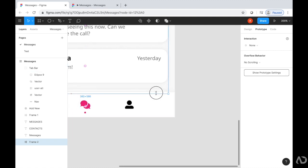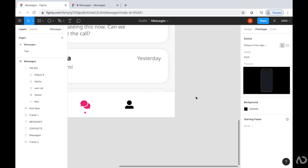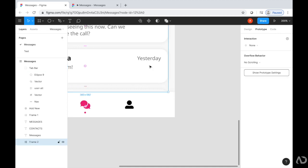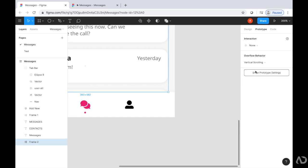And then with this layer selected, I'm going to go to Overflow Behavior and then switch it to Vertical Scrolling. Then I'm going to click Present again.